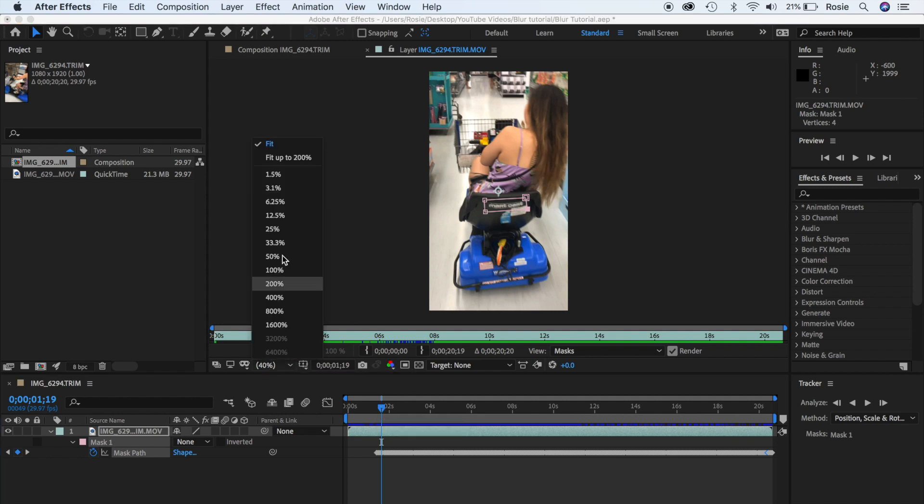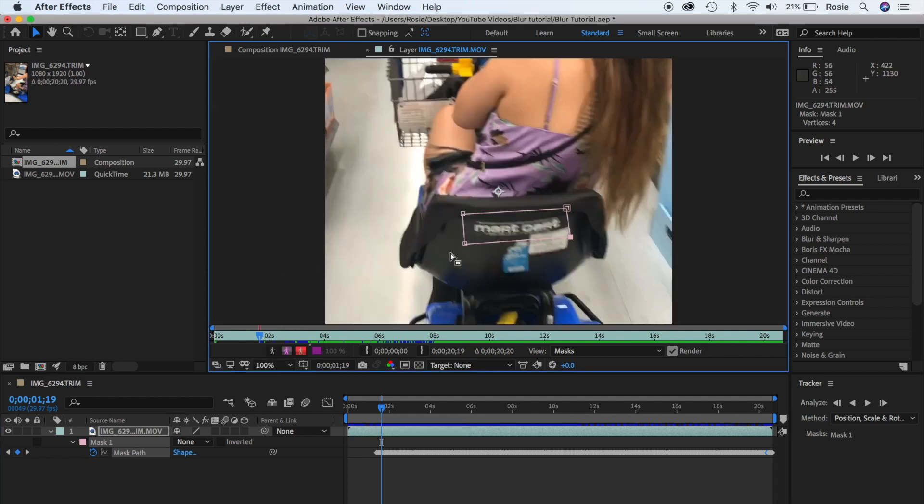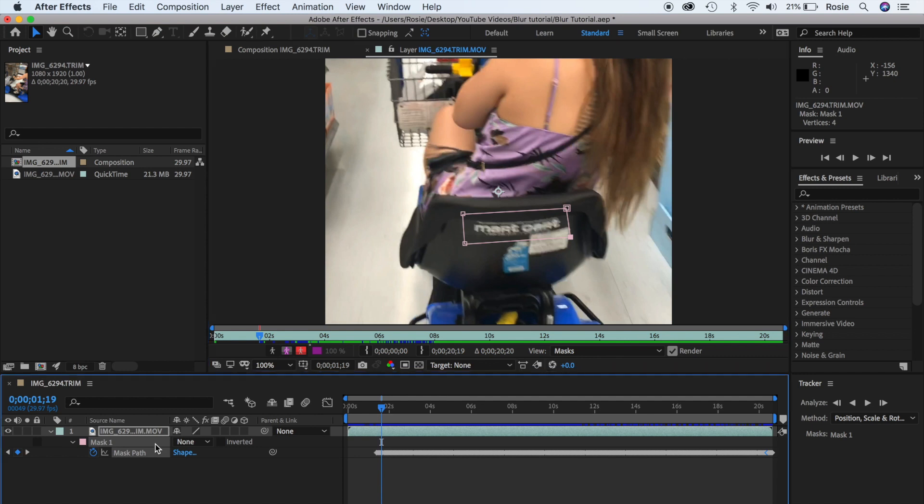All righty, so after you've finished tracking the mask, I'll go ahead and just zoom back out into full view. And notice how at the bottom now where the mask is, I'm gonna go ahead and change it from none to add.